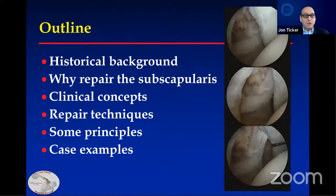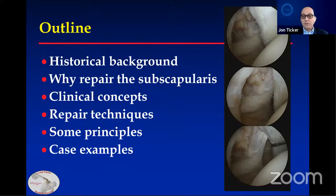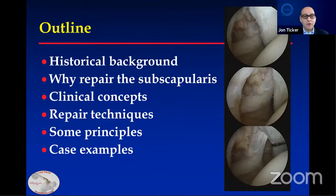I'll go through these steps with some history, why it's important, some clinical concepts, how to repair, review some principles, and then maybe give some correlative arthroscopy and MRI case examples. The images on the right we'll revisit later when you have a better knowledge.